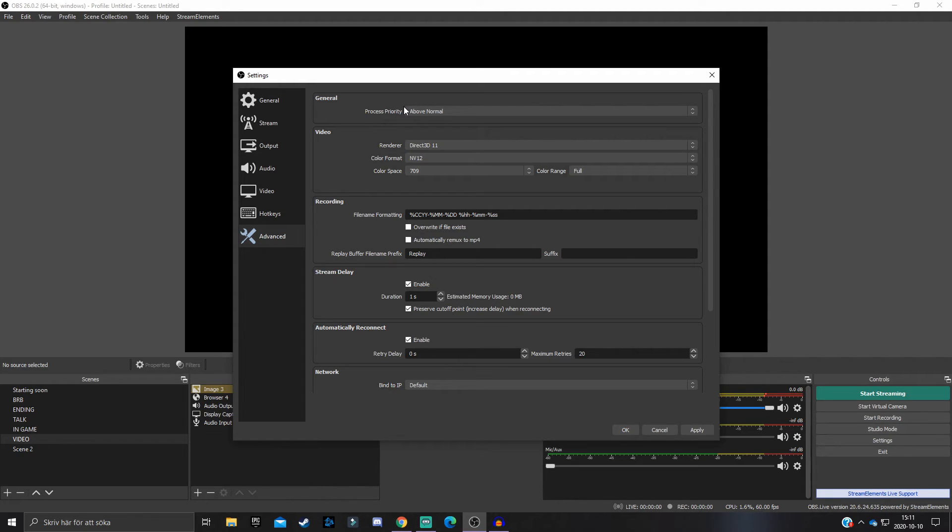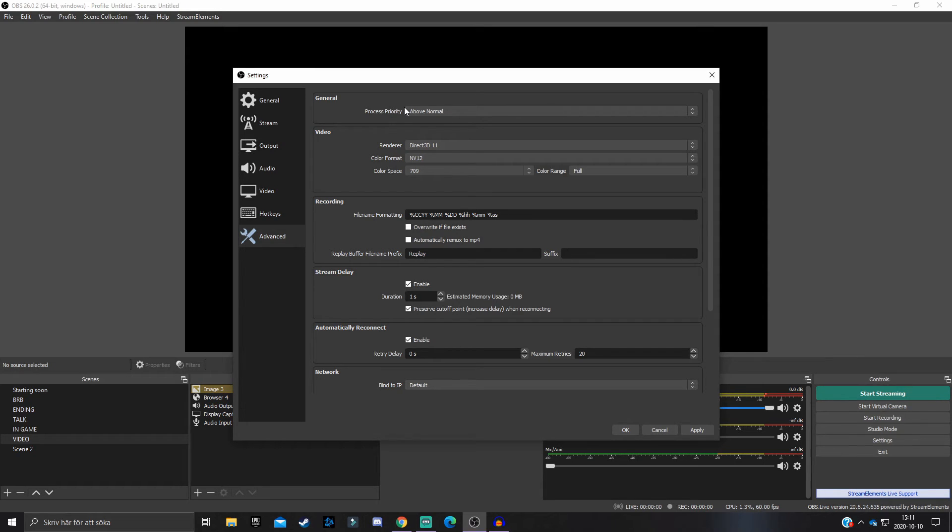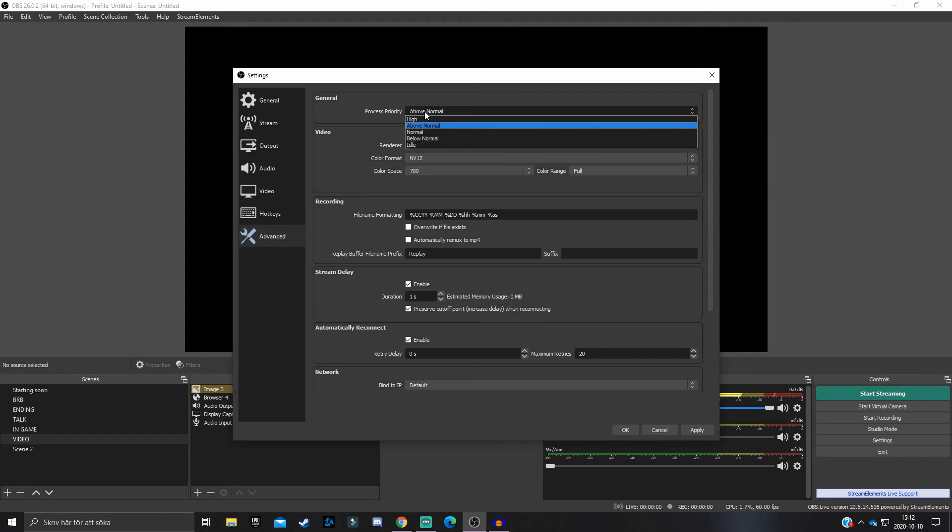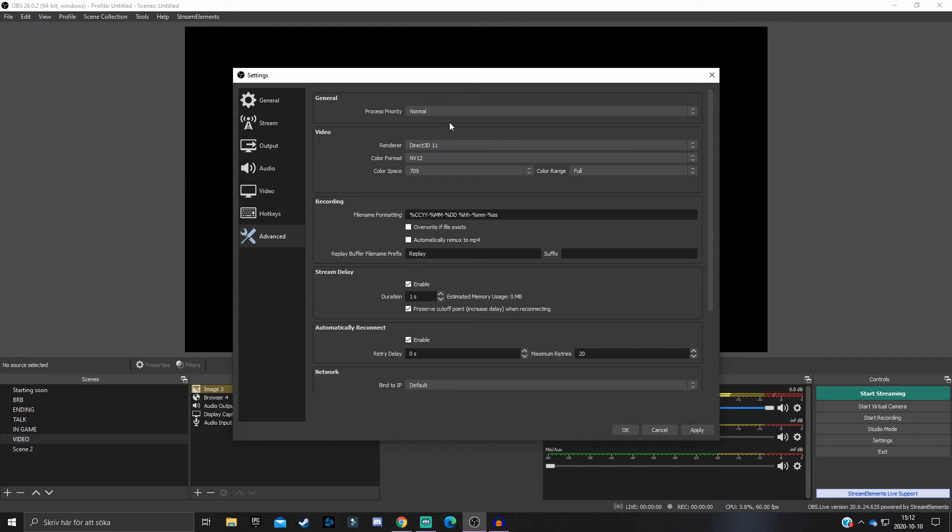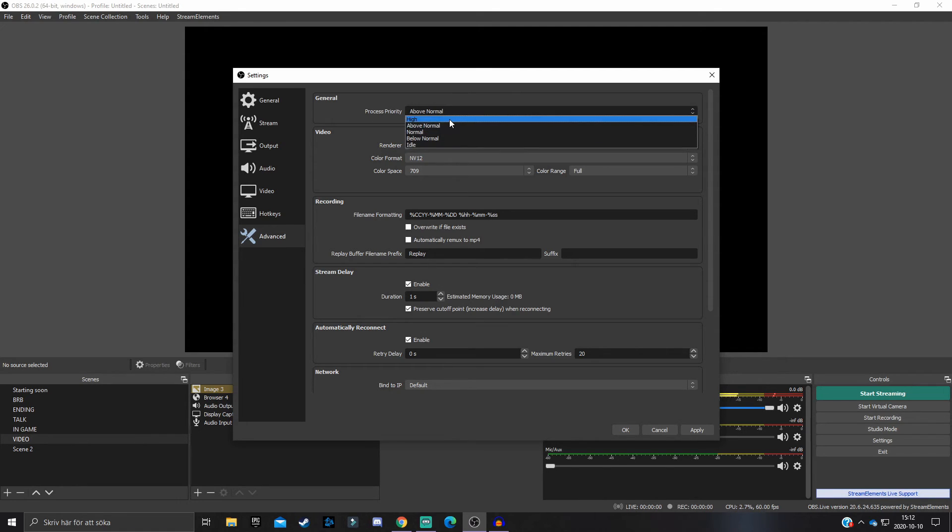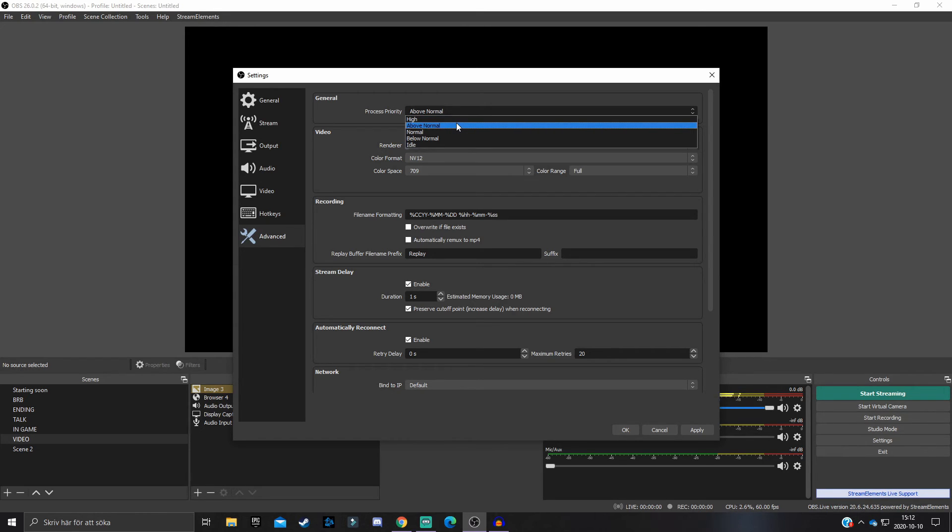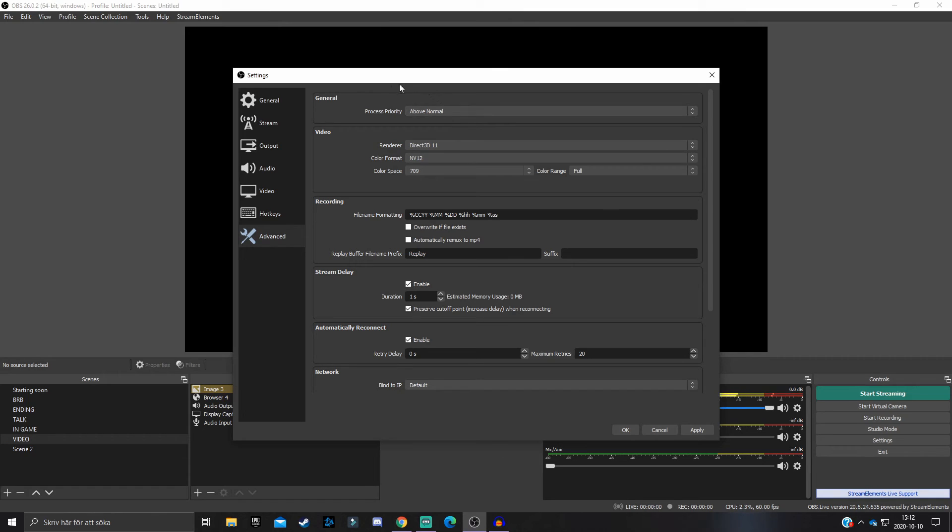If you experience that your stream doesn't run well and you get these encoding messages that OBS cannot handle or your computer cannot handle to encode the stream, then change your Process Priority from Normal, which is the default one, to Above Normal. Never have it on High because then your game performance won't be good at all. You will see a significant change in your FPS values. Have it on Above Normal to get a performance boost on your stream.